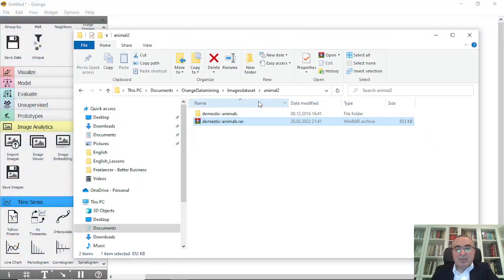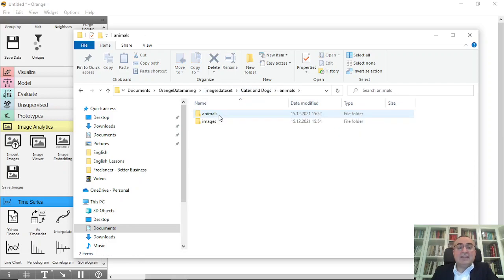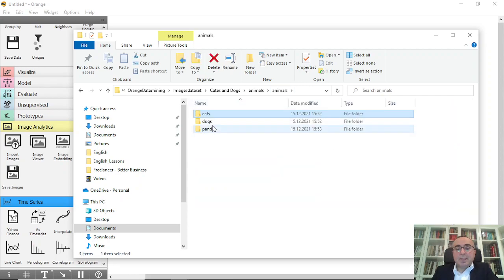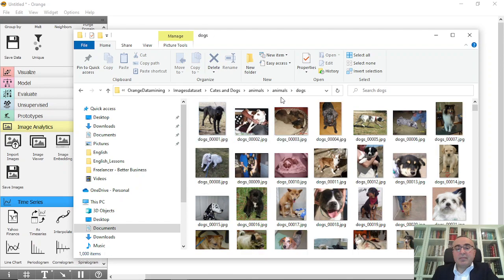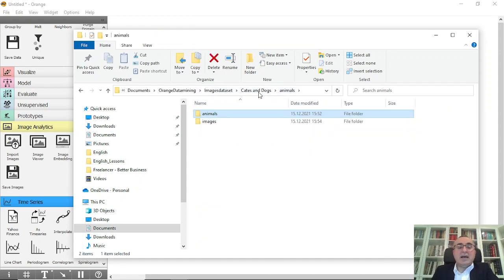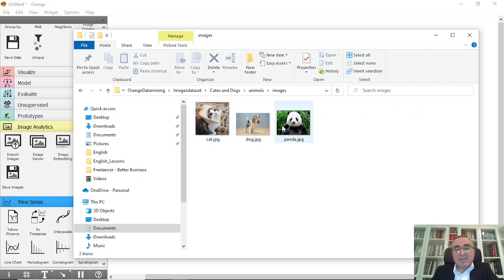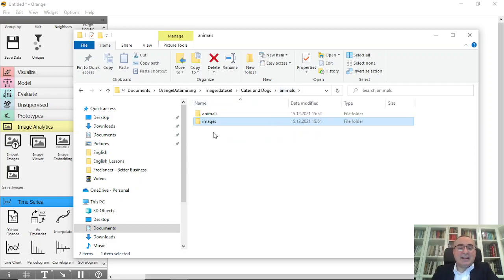Let's browse these images before we do the training. Under animals you have another animals folder, and under that you will find these three folders — cats, dogs, and pandas. If you go into the parent you will have the animals folder with the three subfolders, and you will also have an images folder which will contain the prediction images. We have three images to predict, which we will keep in that images folder.